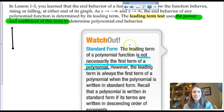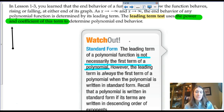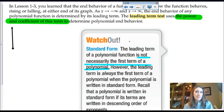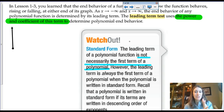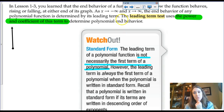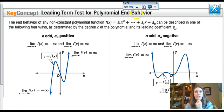If we look at the lead term, we can determine whether the coefficient is positive or negative and whether the degree is even or odd. That tells us what the ends of the function look like — we might not know what's happening in the middle, but we can determine end behavior from those two things. We call this the lead term test, or the lead coefficient test.